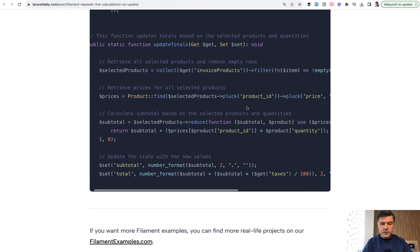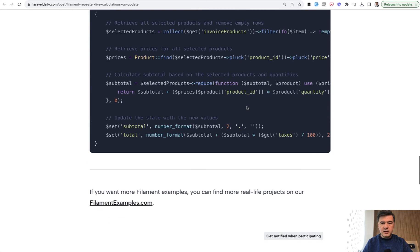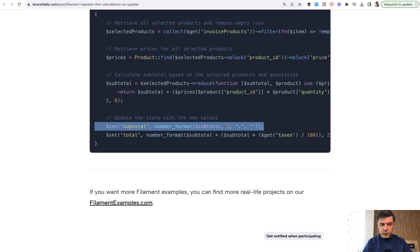Then we filter them just in case to avoid any empty products or quantities. Then we find the latest prices of those products and then make a calculation of two fields, subtotal and total.